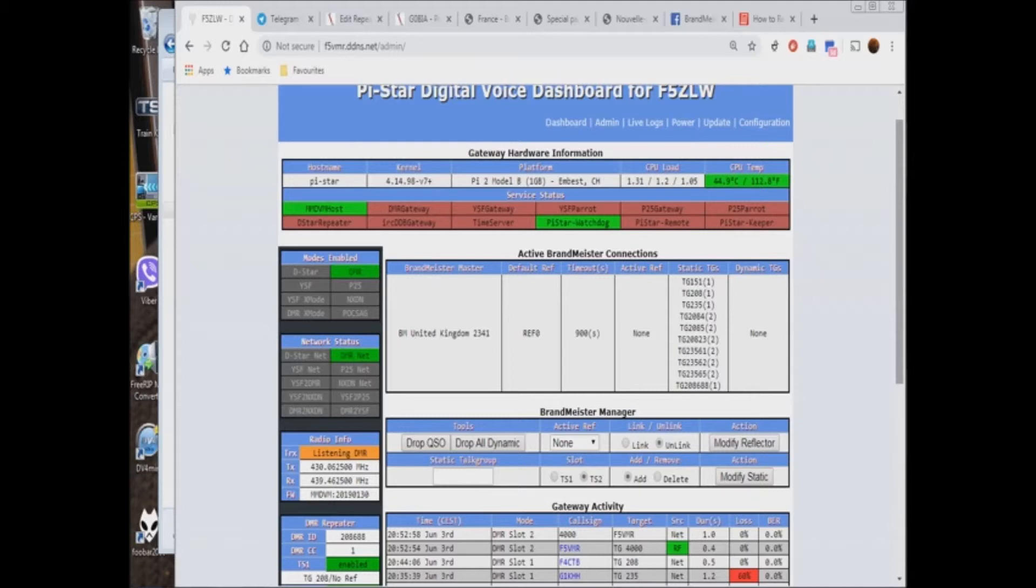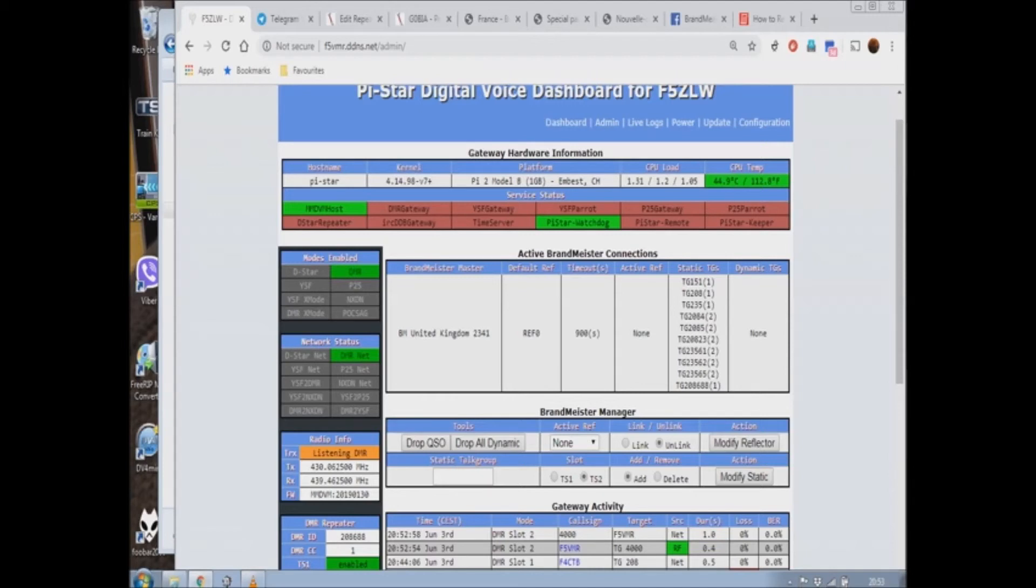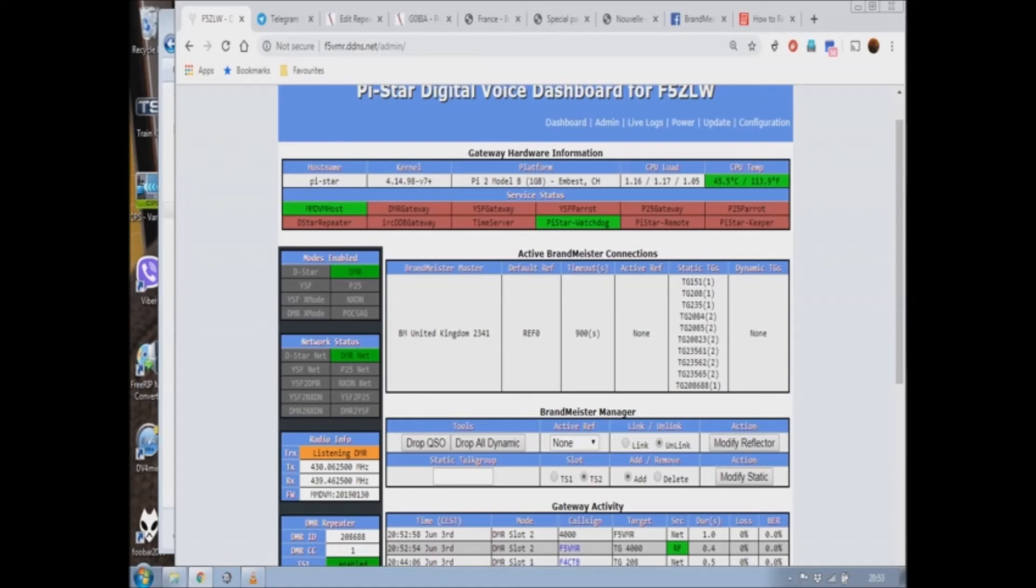But it remains available as a fixed group. This button function is also available on talk groups programmed on slot 1 of repeater. However, there is no voice acknowledgement, but the disconnect occurs as it would on slot 2.